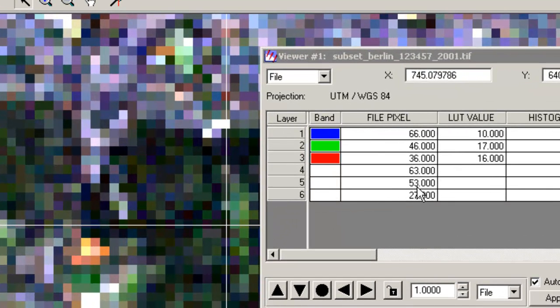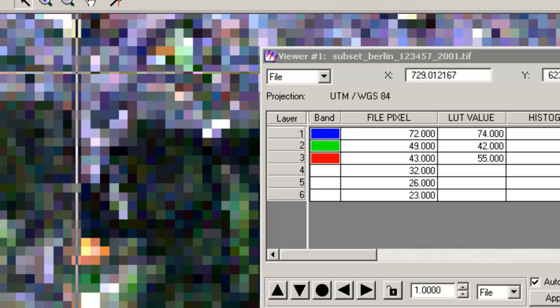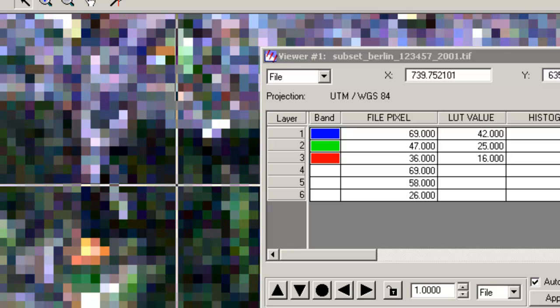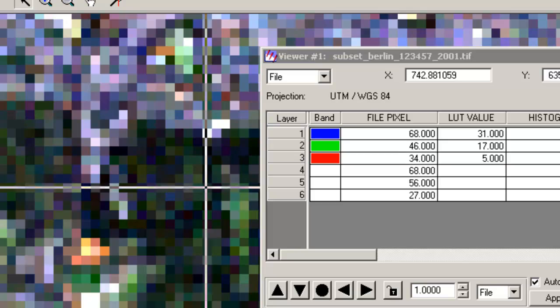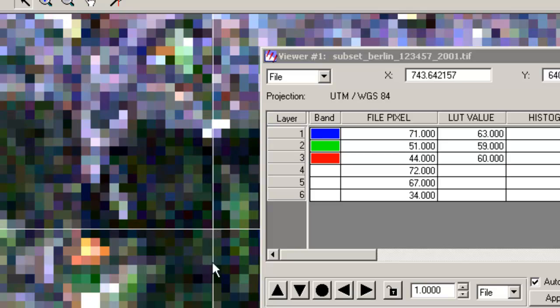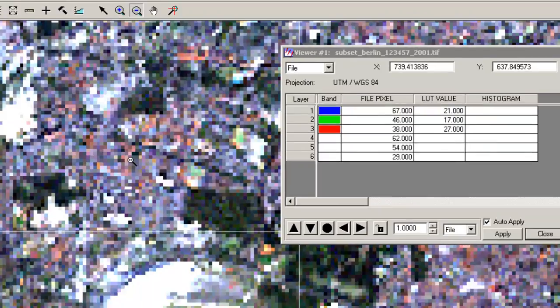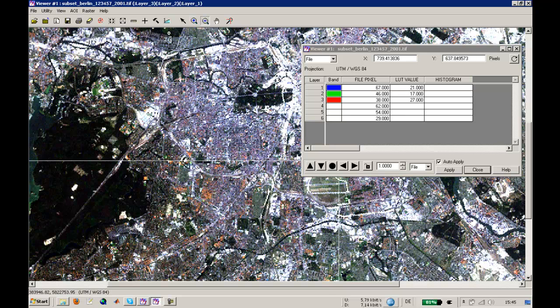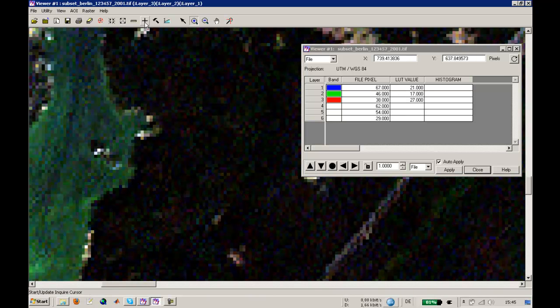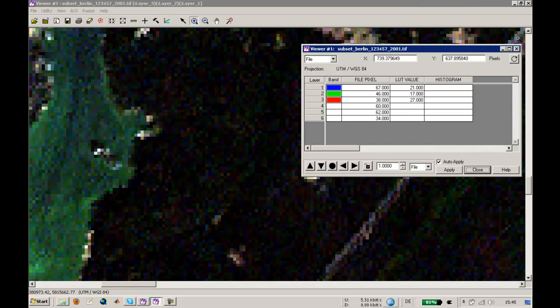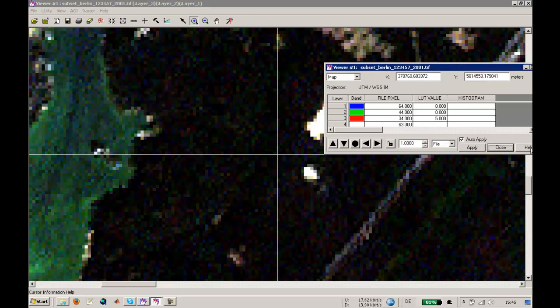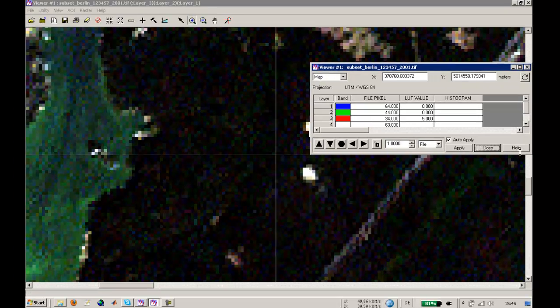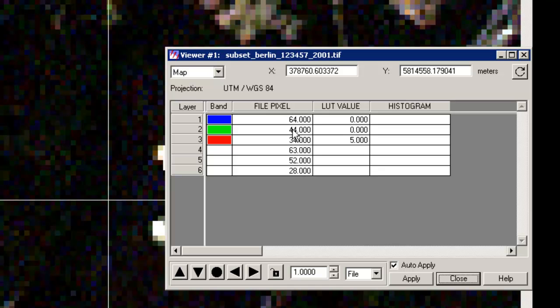As you can see, these values don't change much if you're just using the information in this park area. We can also go into some woodland here in the Grunewald. The values are nearly the same - just have a look: low values in bands one, two, three, higher value in the fourth band, and lower values in the fifth and seventh bands.